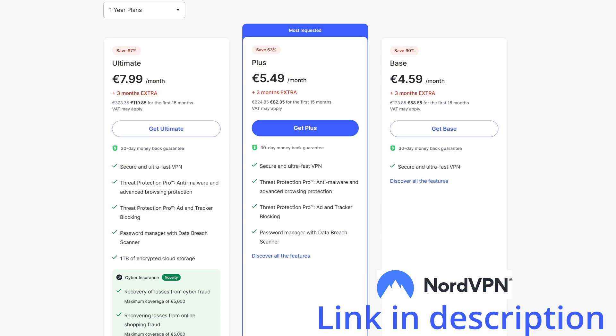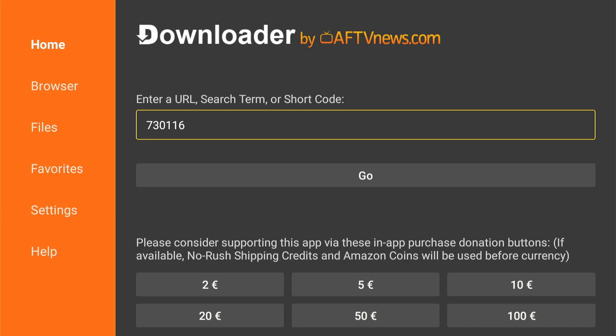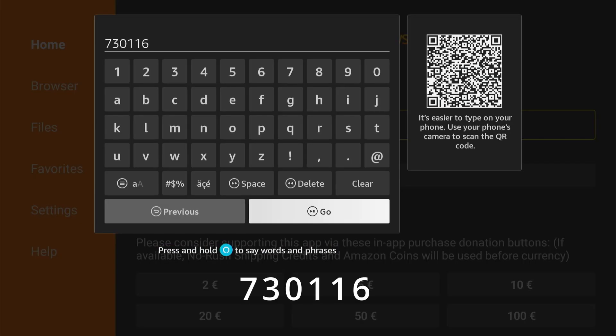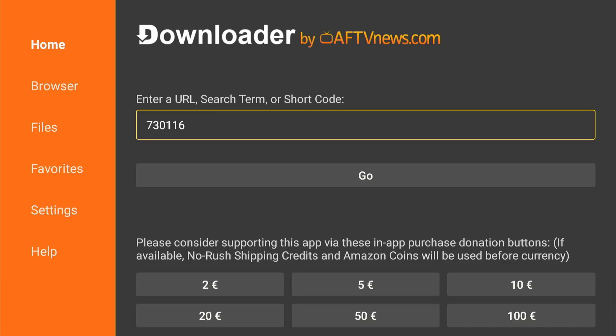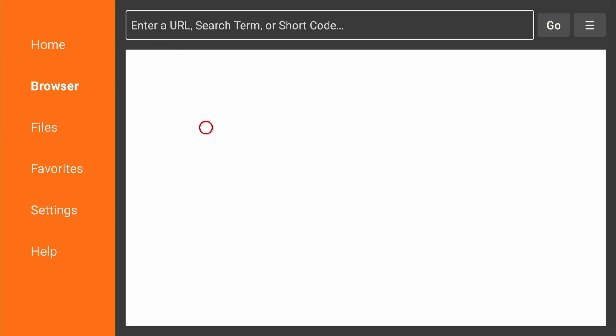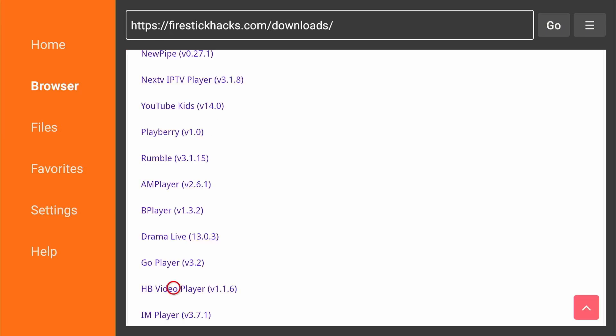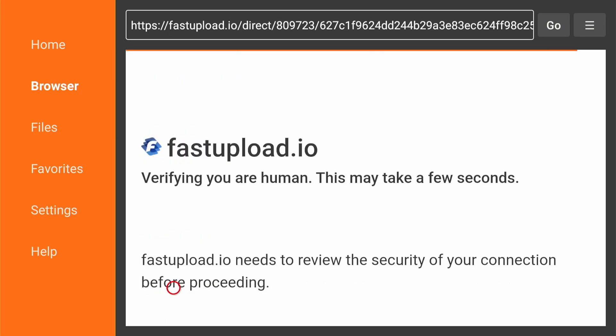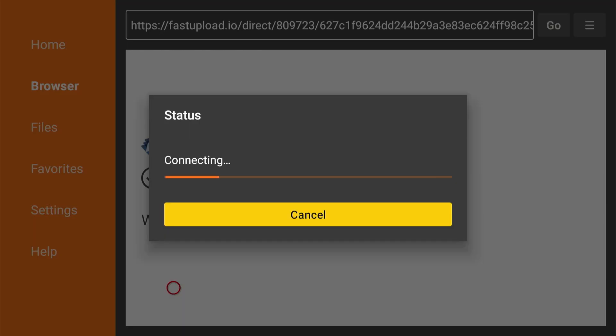Now back to the video. Open the downloader app. Next, type 730116 and click go. Now wait for the downloader to download the app.